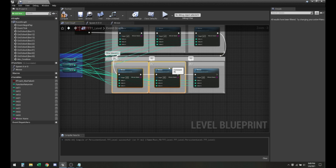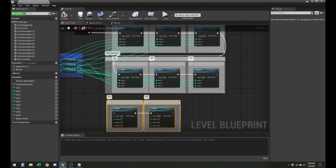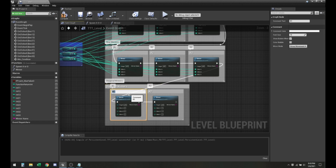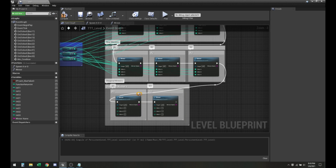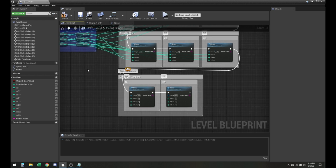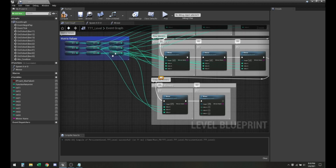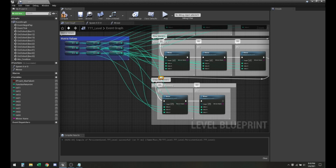And now for the last two, since it's diagonals, we only need two of them. So let me just move these, label them D1 and D2. The first diagonal is going to be one, two, three, and the other one is going to be three, two, one.